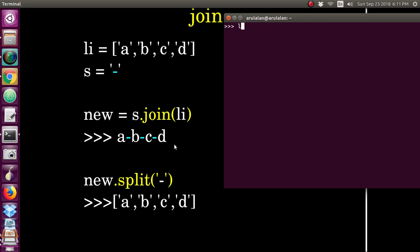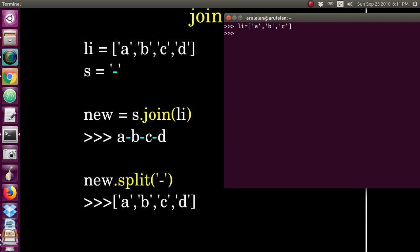This time creating a list. So this list, I want to add this iPhone. You can give any value whatever you want to add. Now if I print s.join of list.